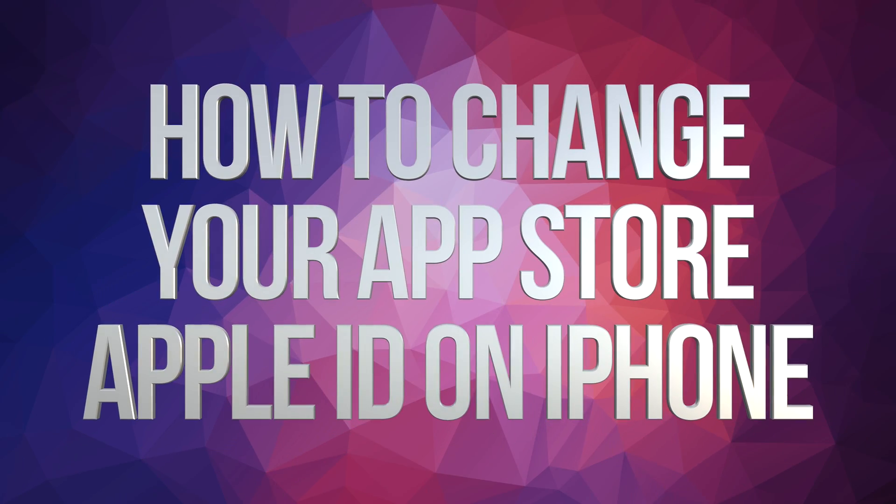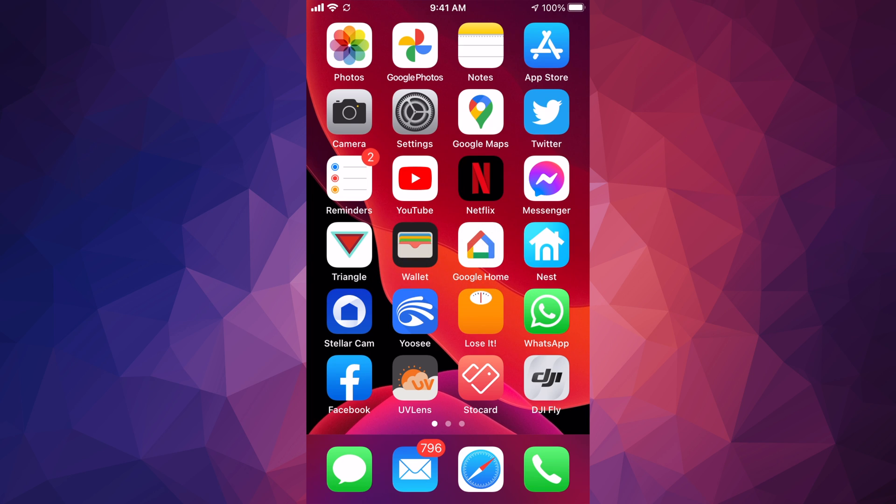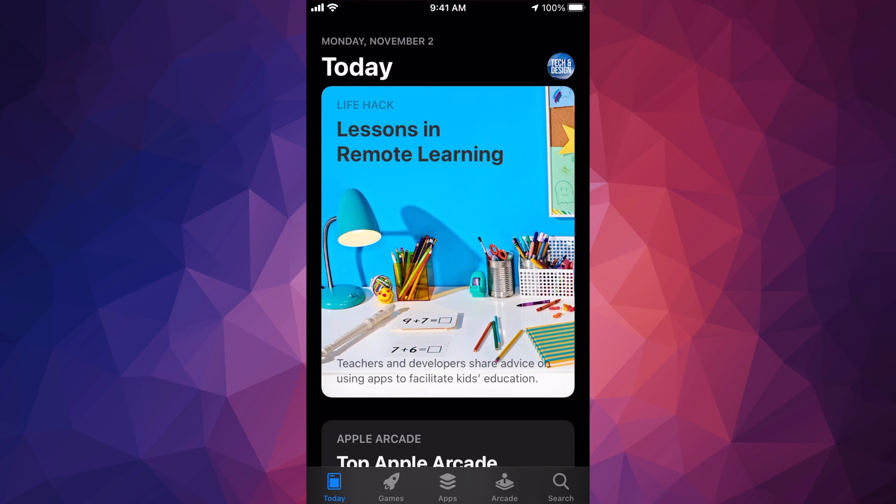Hey guys, on today's video I'm going to teach you how to sign out from your App Store right here on your phone. So let's just open up App Store. In your App Store you're going to see on the top right hand corner...